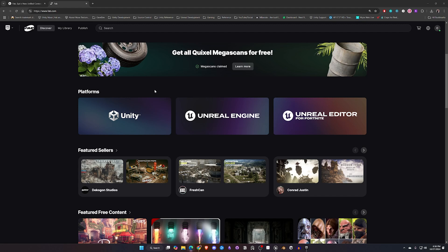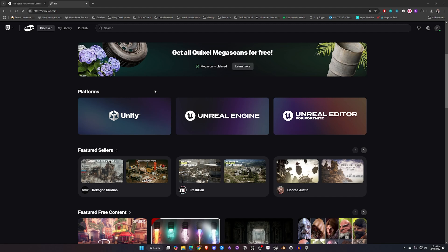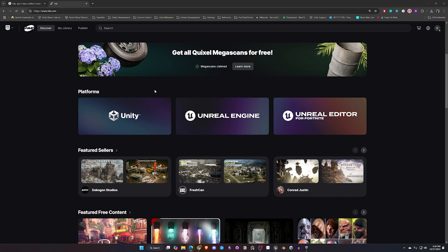One of the great things about fab.com is if you've ever had to go and look for 3D assets, you know how much of a pain it can be sorting through all the different websites. Right now with all the assets from the Unreal Marketplace, Sketchfab store, and Quixel Megascans, this is a great starting point to find some of those.